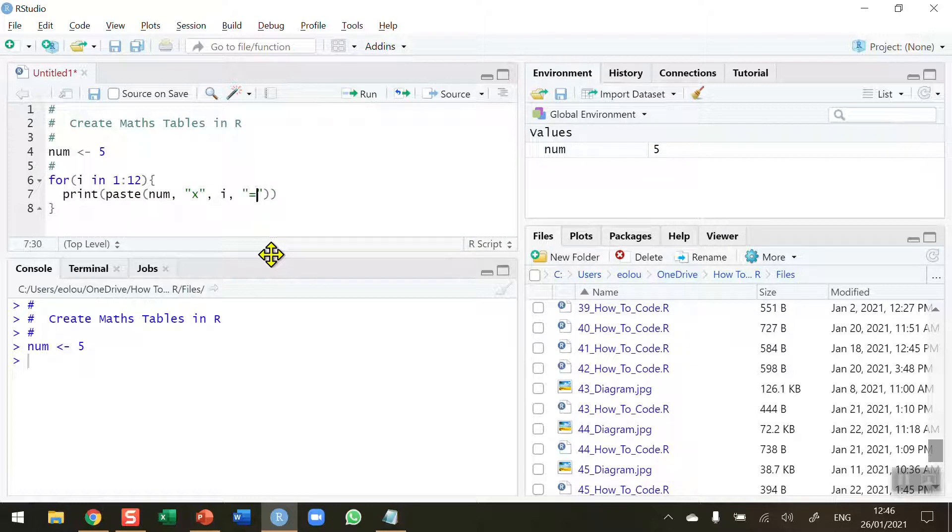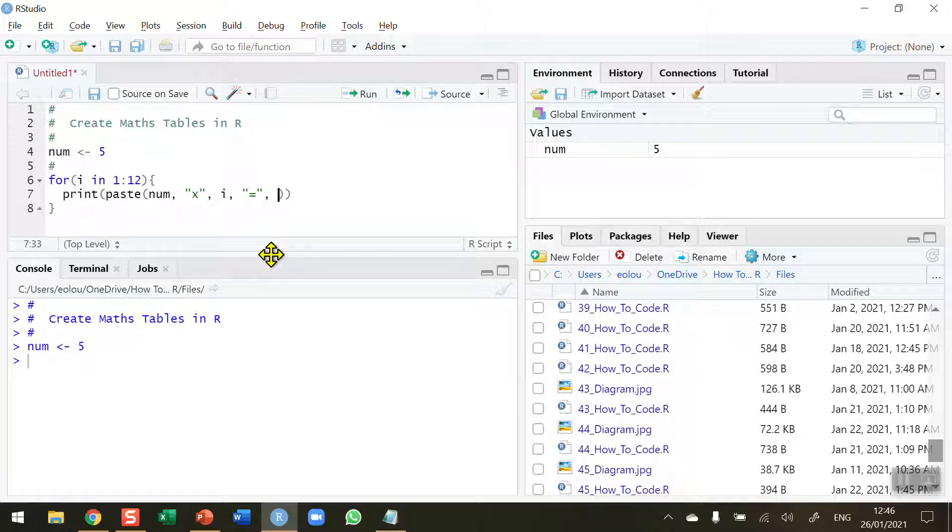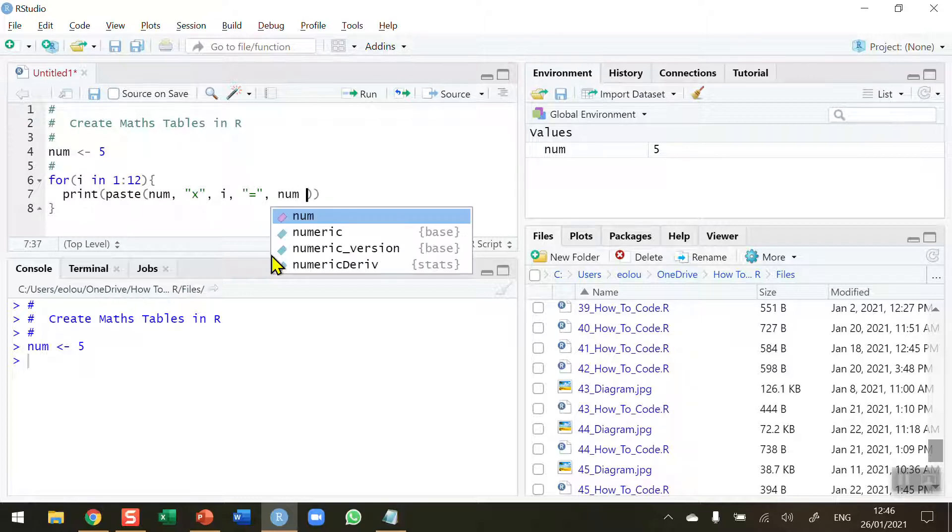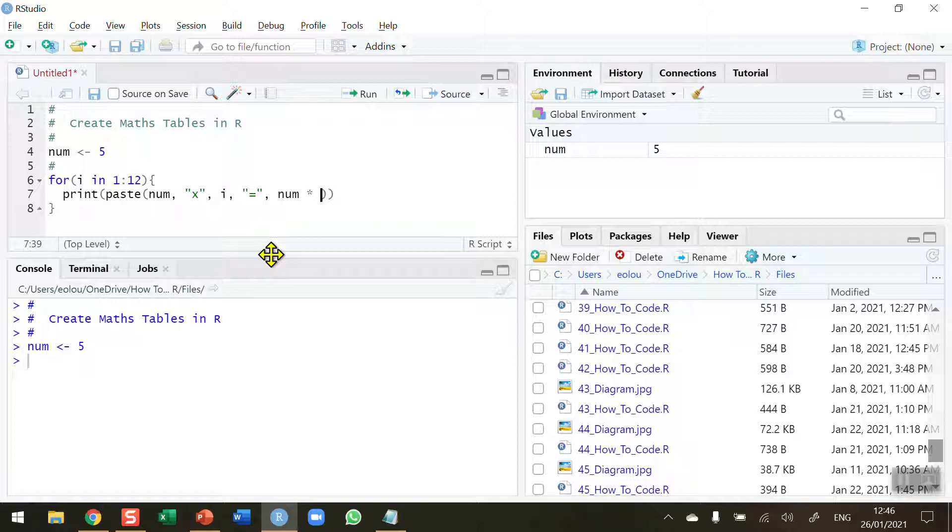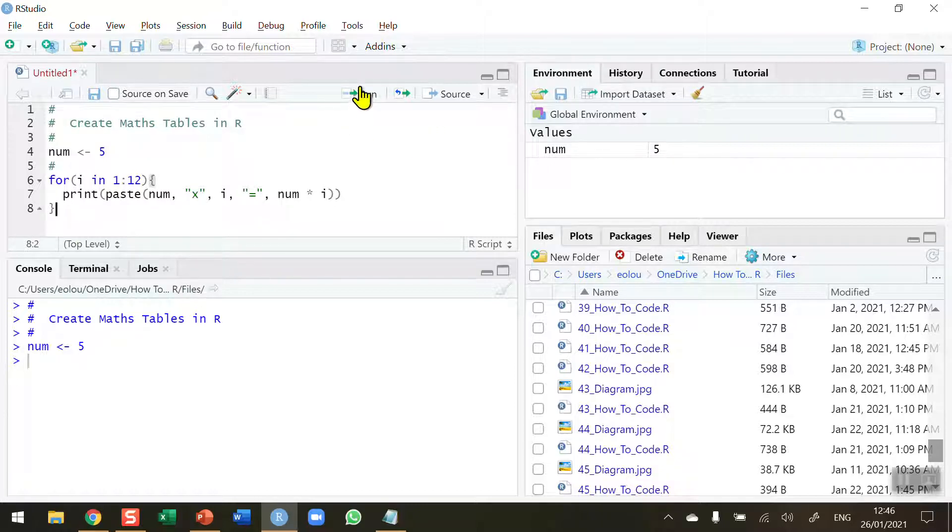Another comma. Finally, we need to perform the calculation. This is a multiplication table, so each value of num needs to be multiplied by a value. We want to multiply it by the values on the first iteration by 1, on the second iteration by 2, and so on up until we get to the 12th iteration. We're storing those values in the variable i, so num multiplied by i should give us our output. Let's go ahead and run this.